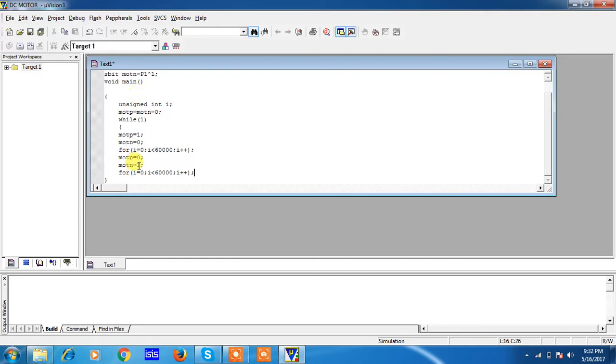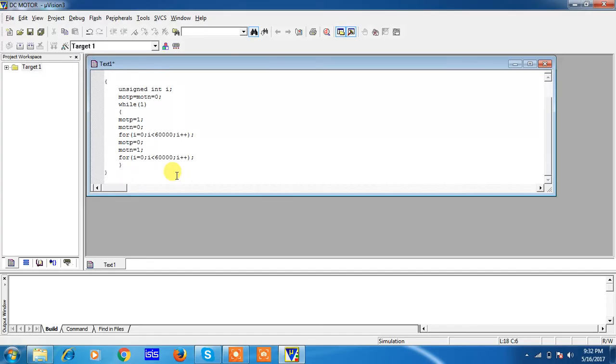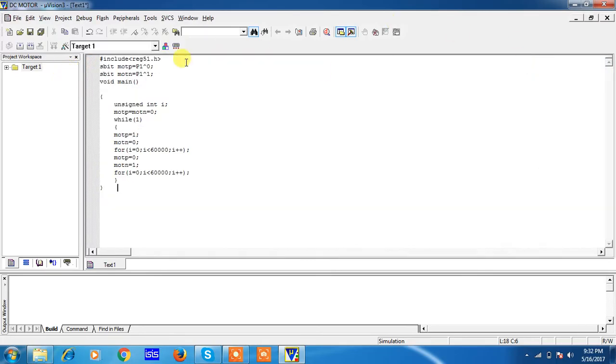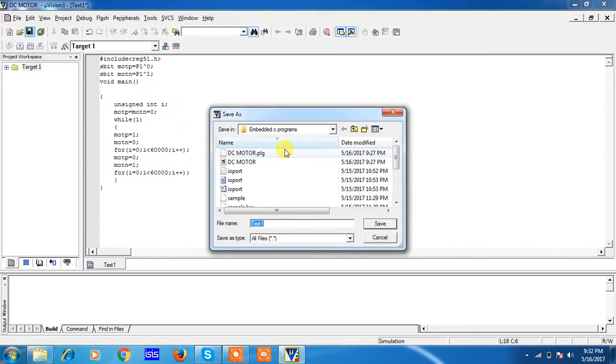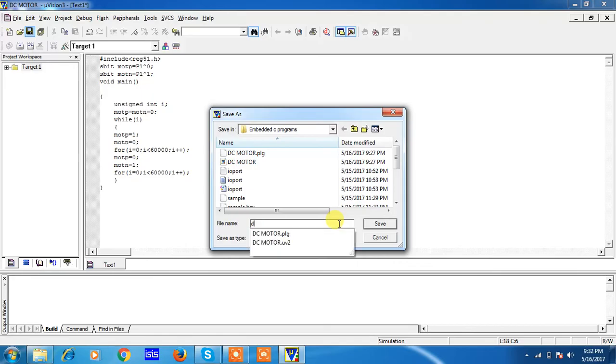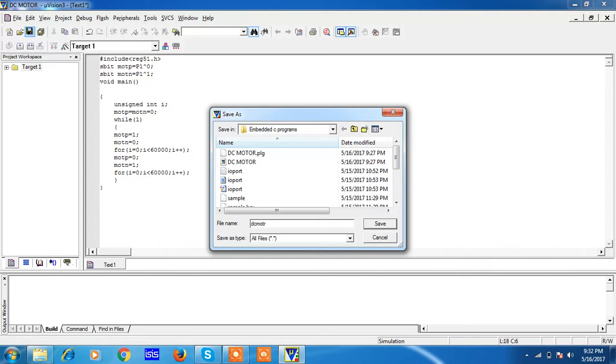This is end of your while loop. This is the simple program for rotating your DC motor clockwise and anticlockwise. After writing your program, try to save this program with help of Save button, or you can go to File tab and choose Save. Now save your program. Whatever name you are giving for your file, save with .c extension compulsory.